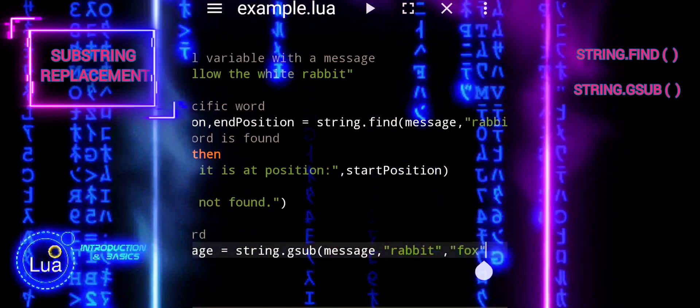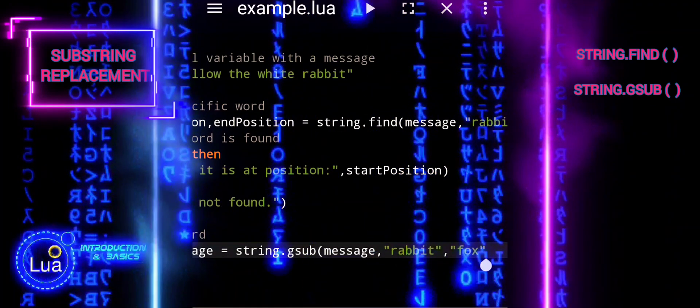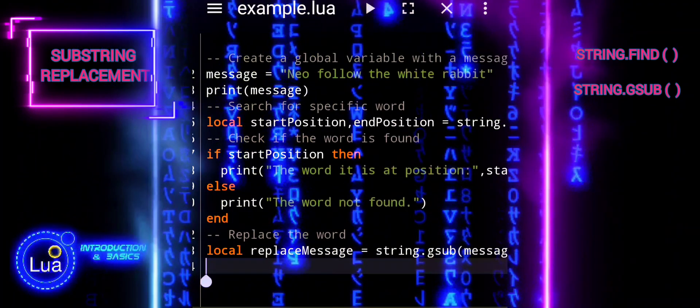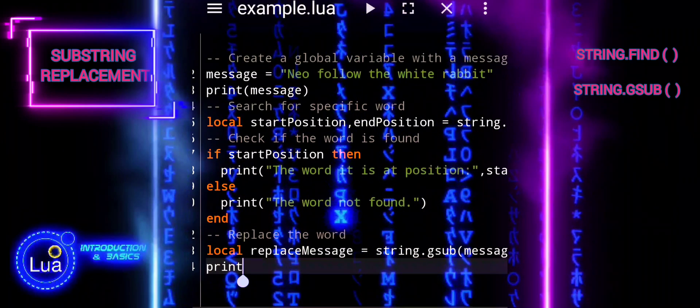The modified message, with rabbit replaced by fox, is printed using the print function.